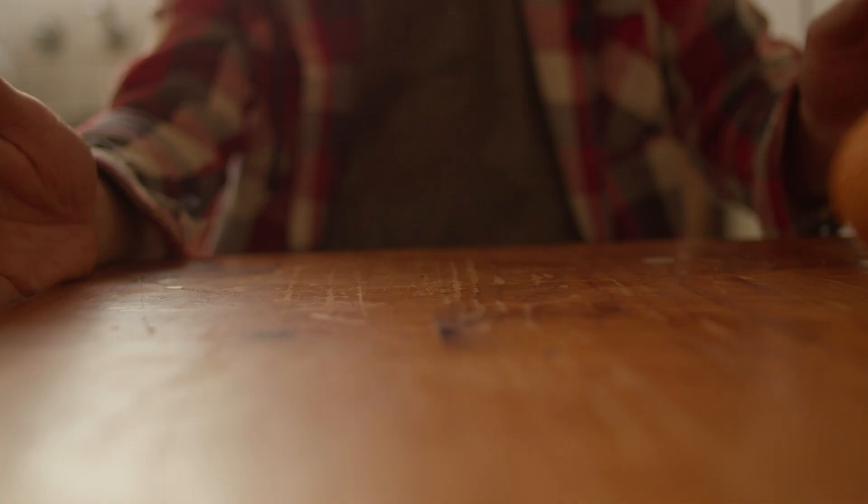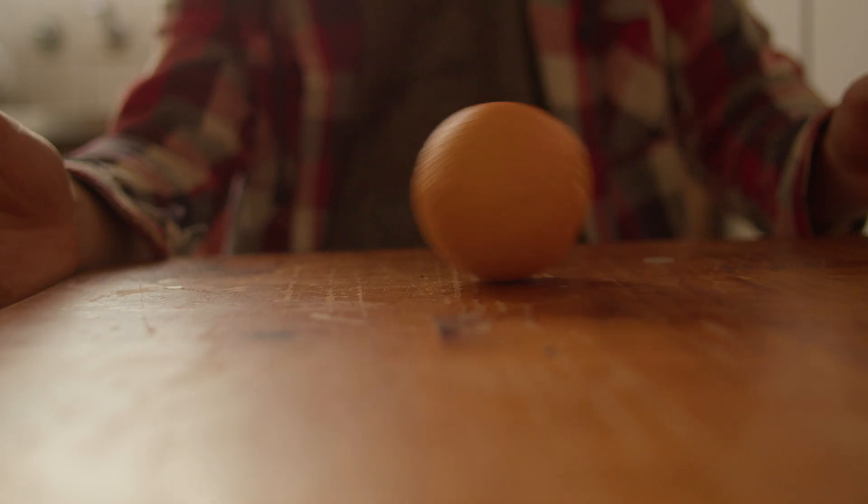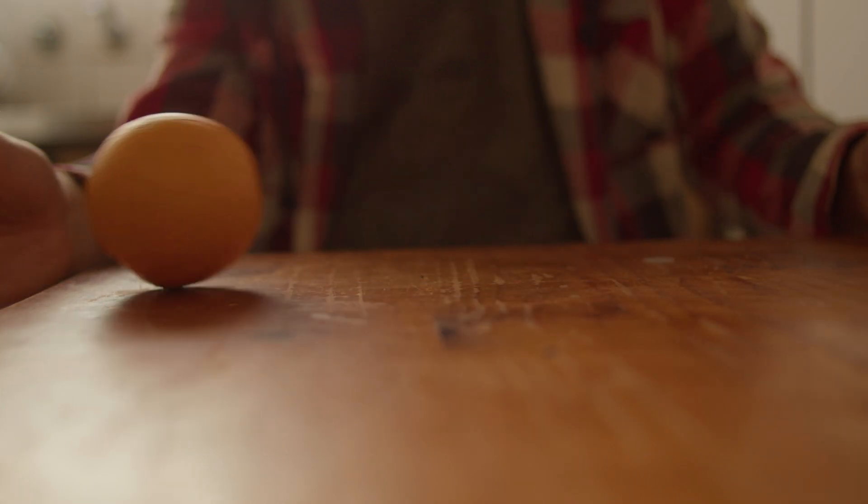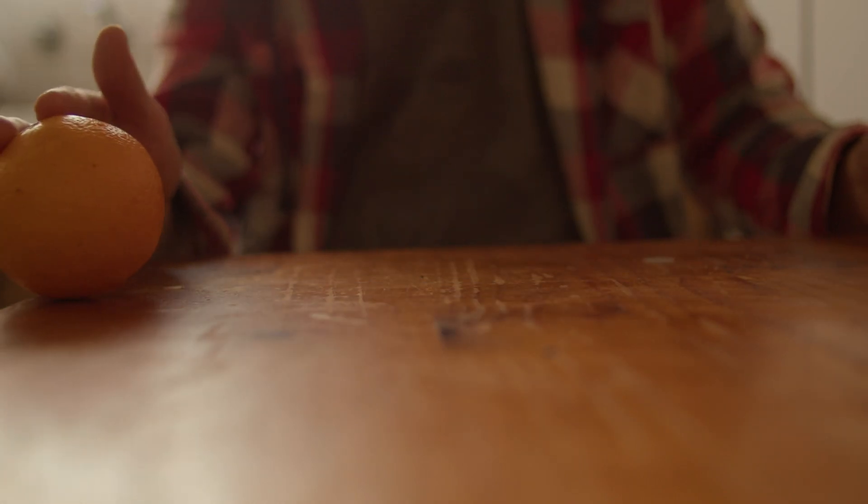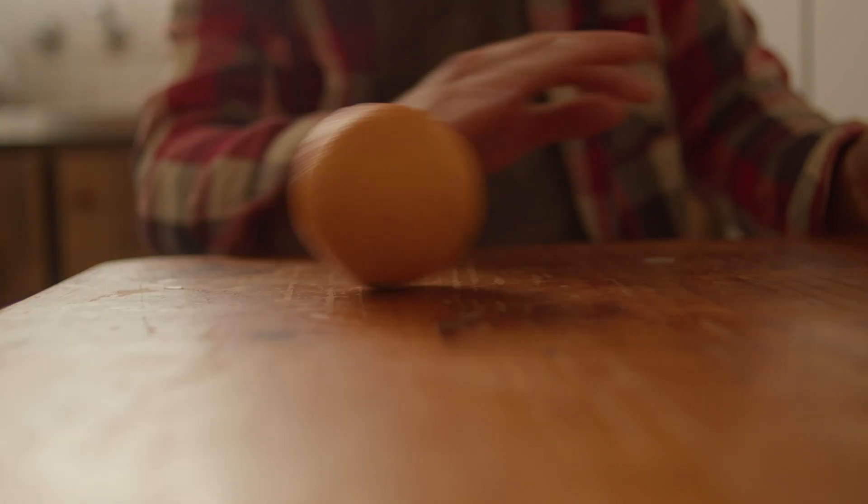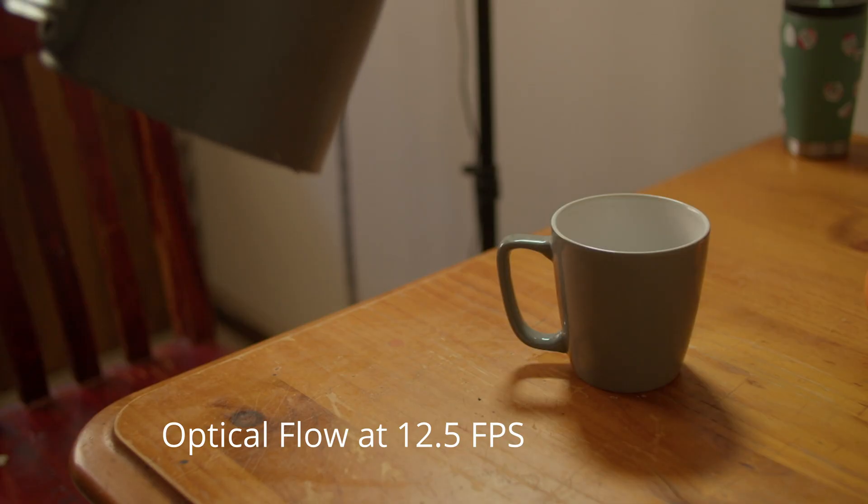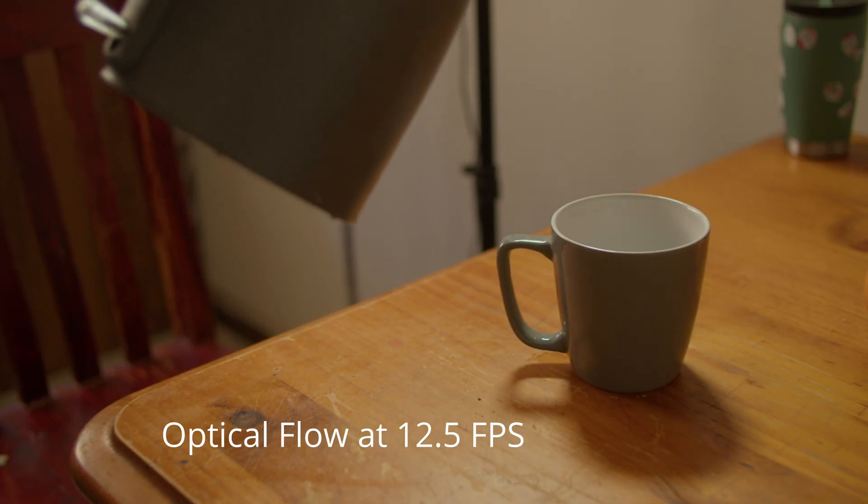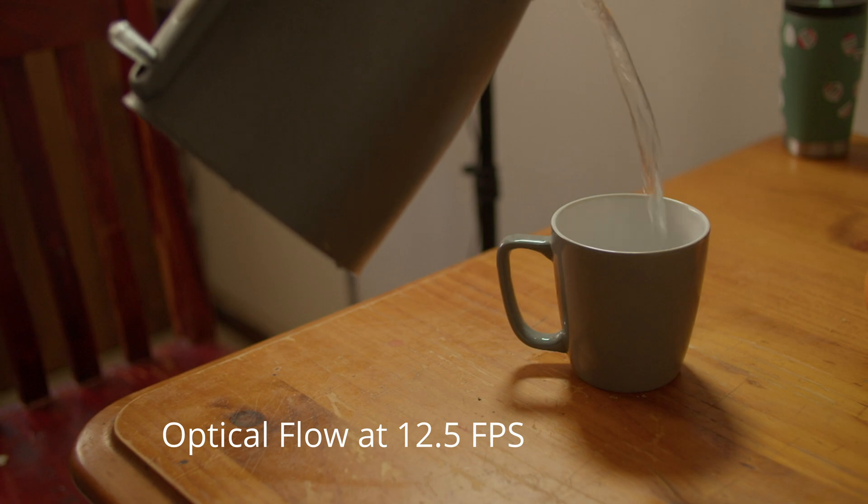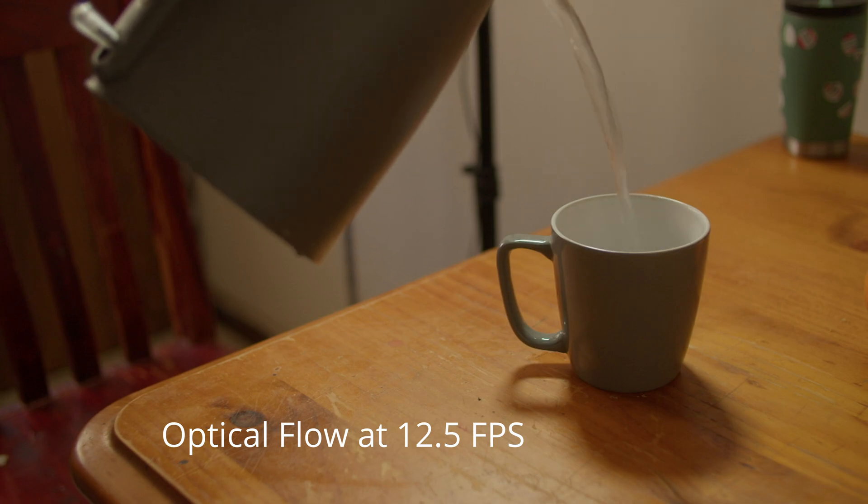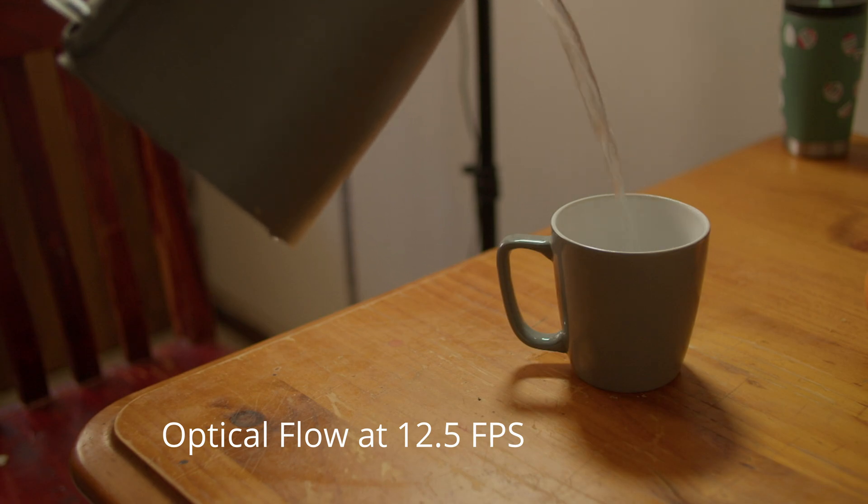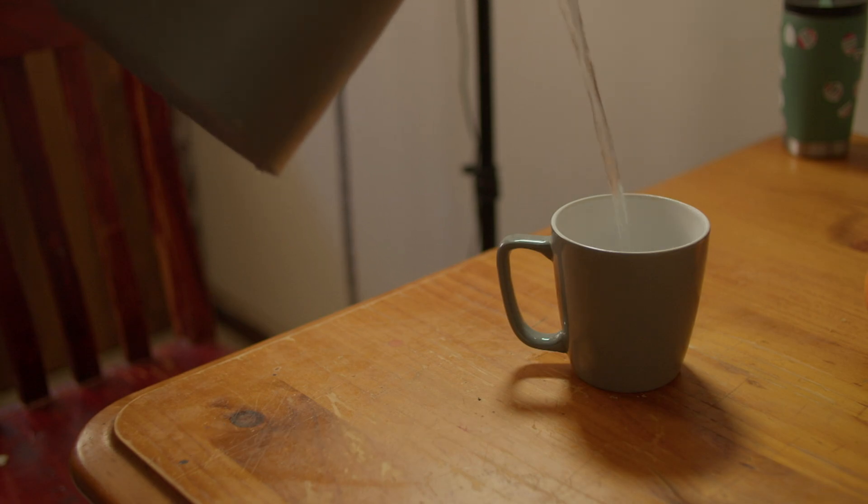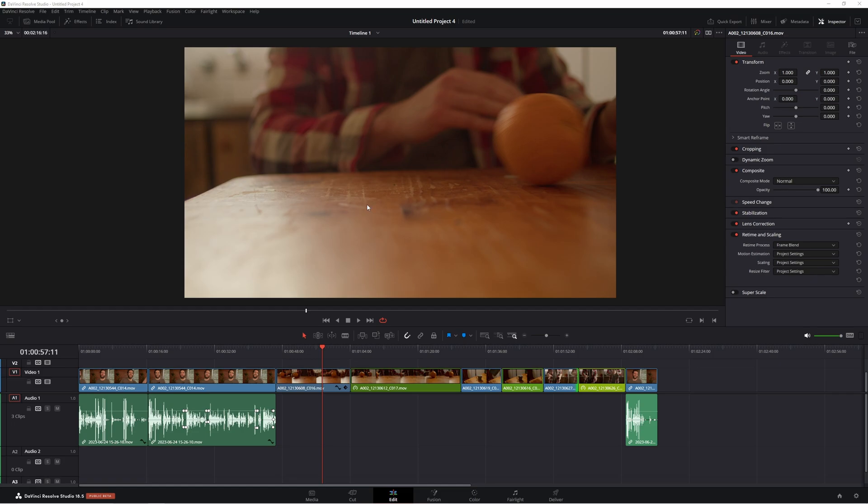G'day and welcome back to the channel. So today we're looking at slow motion in DaVinci Resolve, but using 25 frames per second footage. Now, we want to avoid that jittery, janky look that we get when we slow our footage down. So what I'm going to do today is show you the technique to get that smooth playback. Now, unfortunately, this is only in DaVinci Resolve Studio, so you won't be able to do it in the free version of Resolve. Sorry about that. But anyway, let's jump in Resolve and I'm going to show you how to do it.